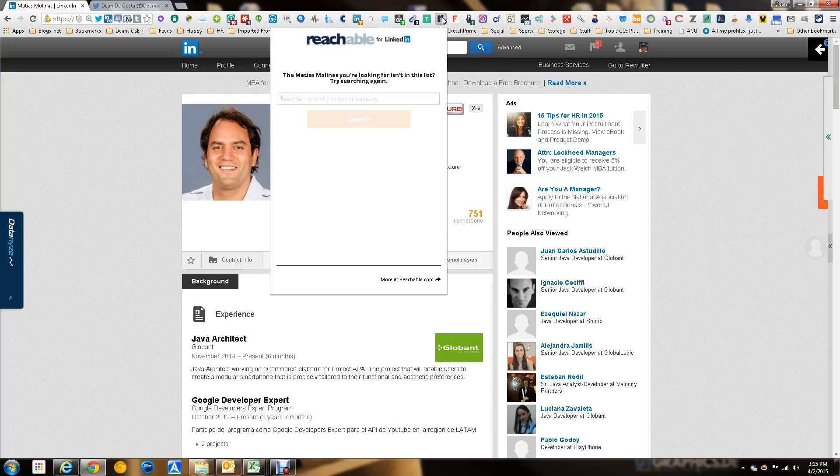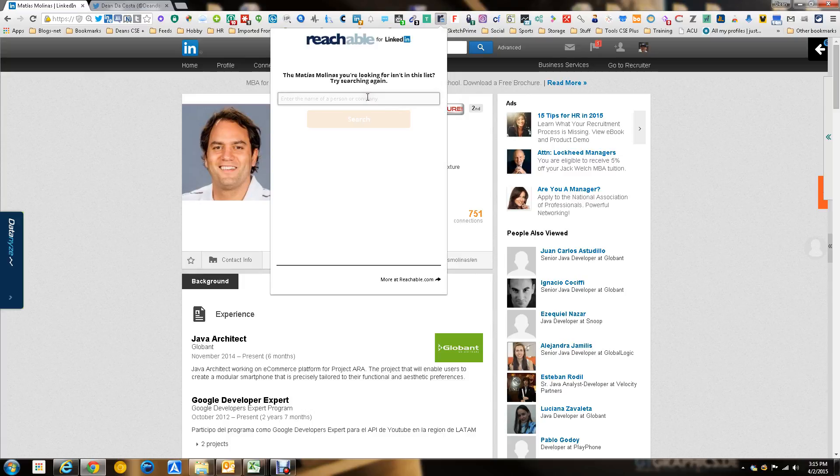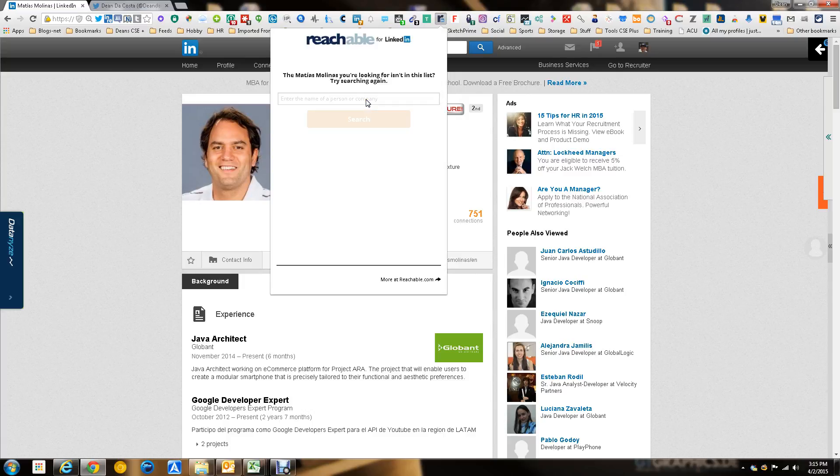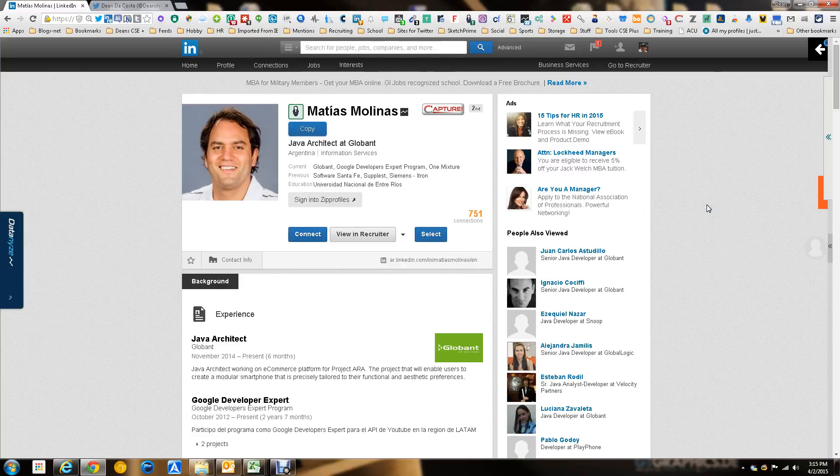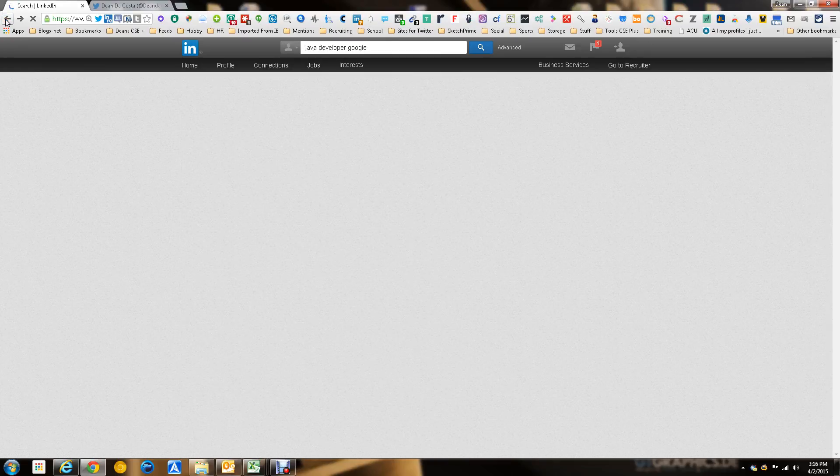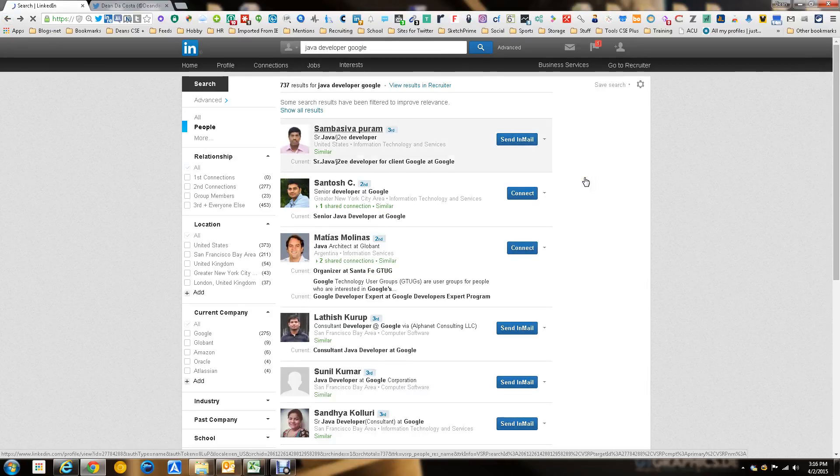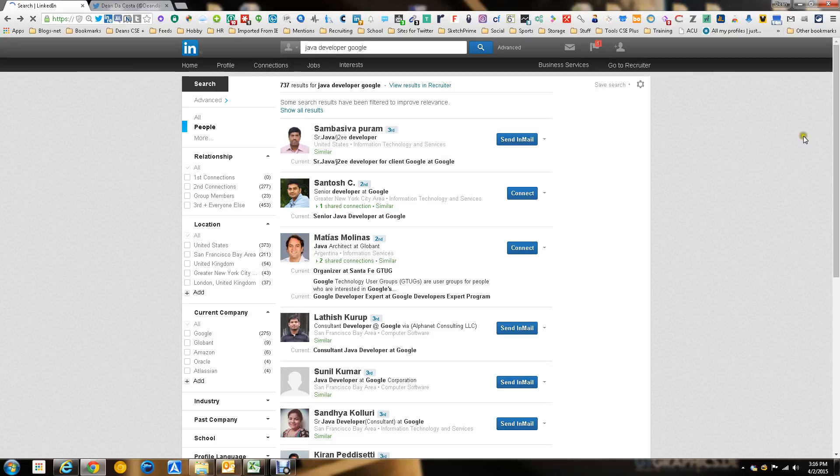As it is, it is now calculating connections. The Matthias Molinas you're looking for isn't in the list. Search again. So they didn't find the person we're looking for. So we're going to try to search again this way. That means Reachable does not have anything on this person. And I'm glad I did this because I really enjoy showing you when a tool doesn't work as much as it works. In this case, it didn't have anything on that person. Being from Argentina, it doesn't exactly surprise me.